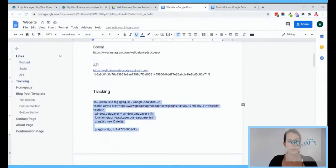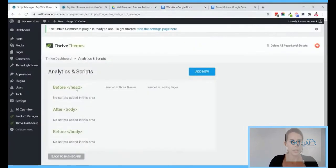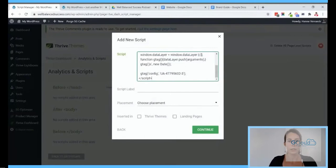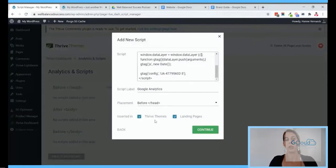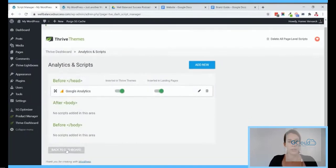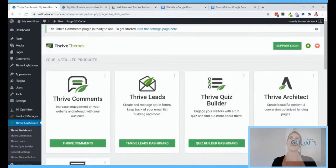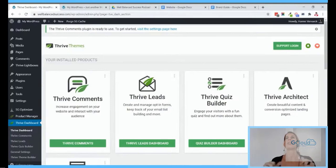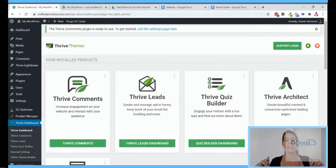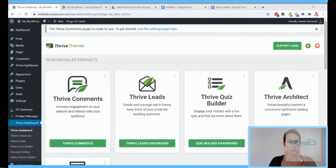I still have one other thing to add in the dashboard — the analytics code. The Google Analytics code should go in the head, so I'll add a new script here. This automatically recognizes it's Google Analytics, and I want it inserted in both my themes and landing pages so all pages on my website are tracked. At this point I have the website structure, a home page to customize, API connection for email marketing, Google Analytics, and Smart Sites ready. Now it's time to create some pages and blog posts.